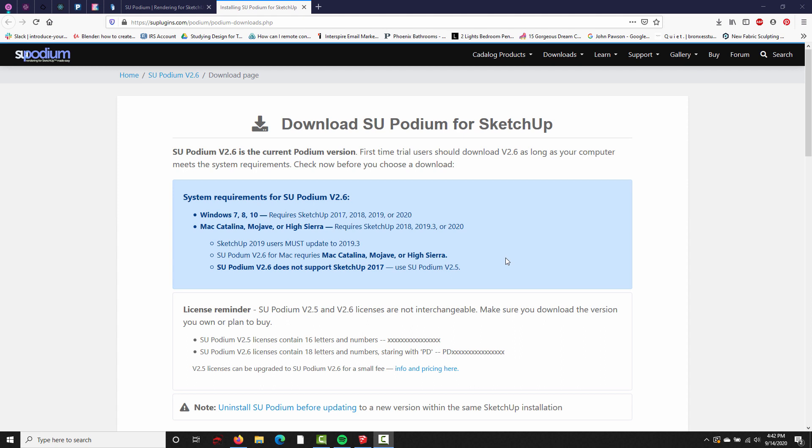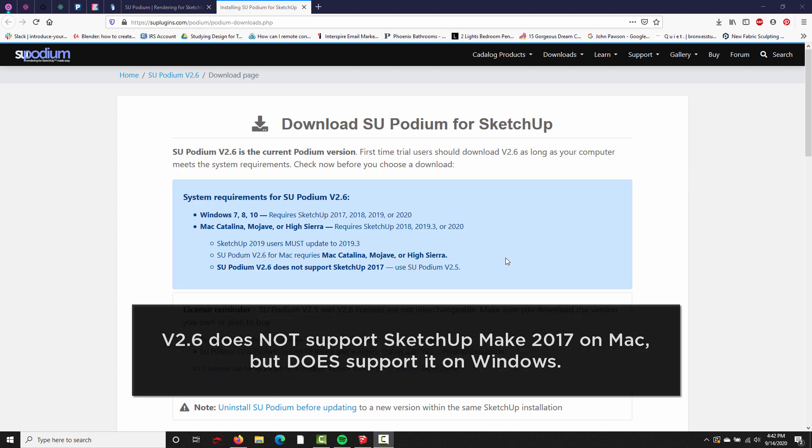On Windows, you need 7, 8, or 10, and it requires SketchUp 2017 or newer. On Mac, you need Mac High Sierra or newer. And it does require SketchUp 2018, 19, 20, or newer.